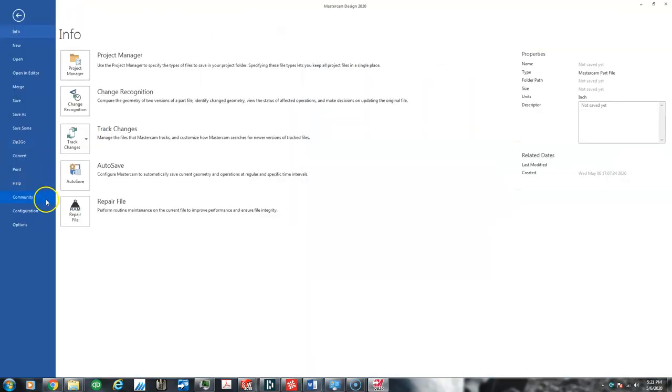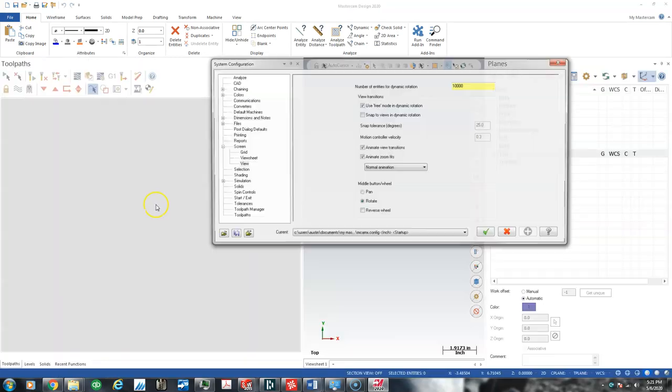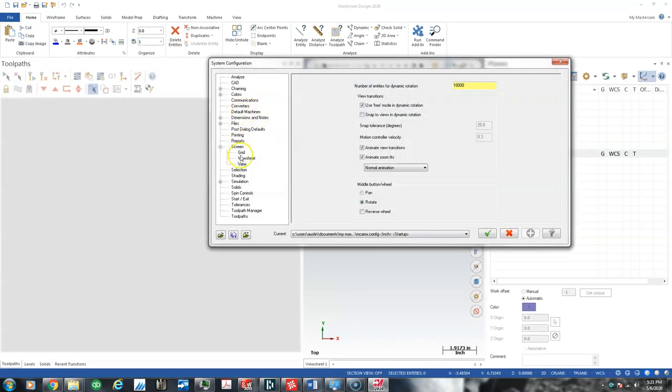I eventually found this in configuration under view, and it's right here, under view instead of mouse configuration or something blatantly obvious and normal.